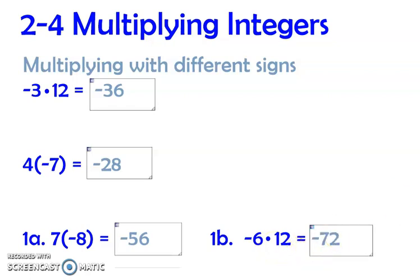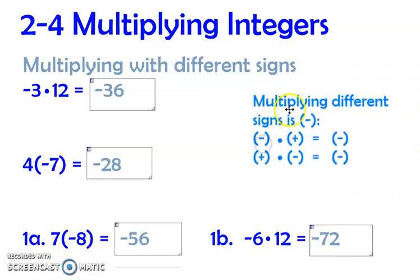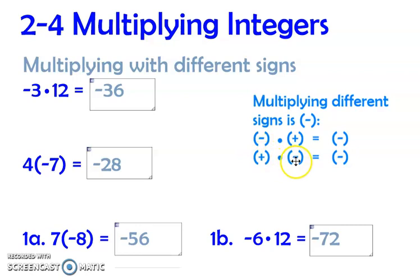There's a key thing to say here: when you're multiplying with different signs, the answer is negative — whether it's a negative times a positive or a positive times a negative, you're going to get a negative value. That only works when there are two numbers being multiplied; we'll talk about three or more later on.